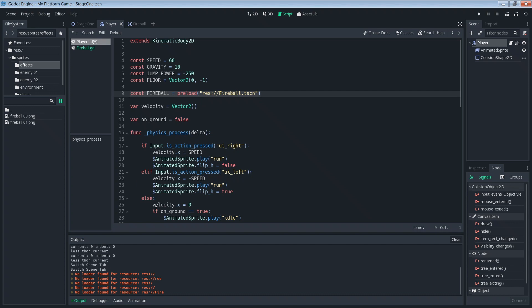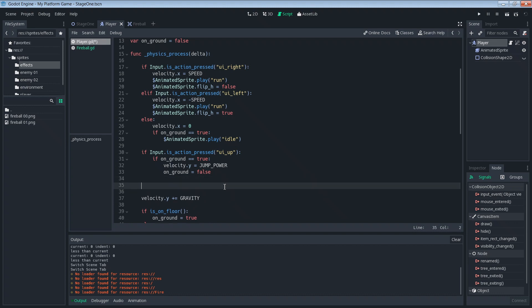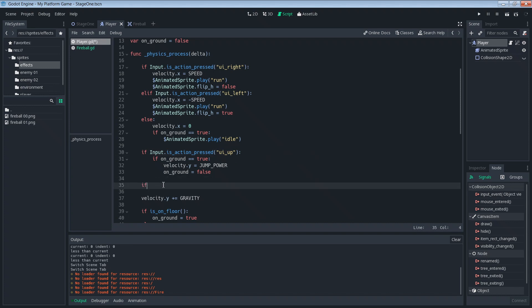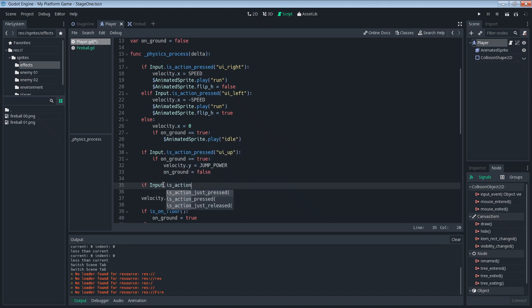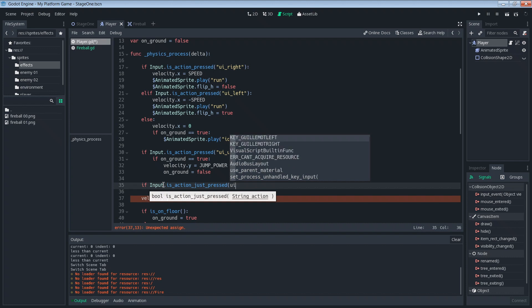Then the next thing we're going to do is code for the input that's actually going to shoot the fireball. We have actions for running right and left and jumping up, but we don't know what key we're going to press to get a fireball. So we're going to need to put that in. Similar to how we did before with the movements, we're going to use is action just pressed so that we can't rapid fire fireballs by just holding down a button. If you want, you can do that, but I'm just going to do it this way. So is action just pressed.